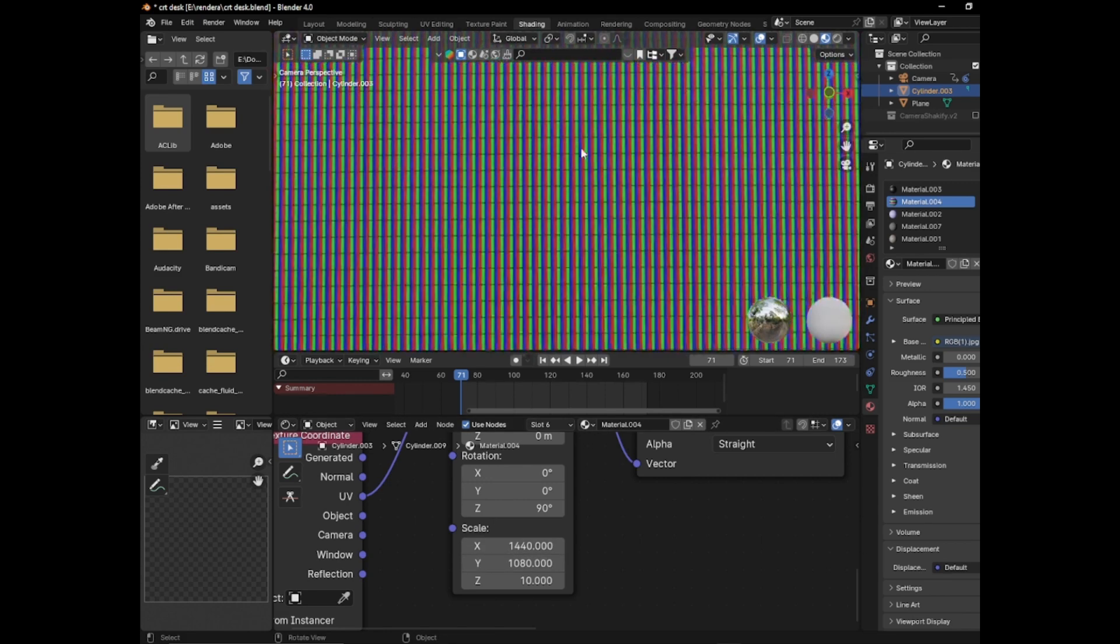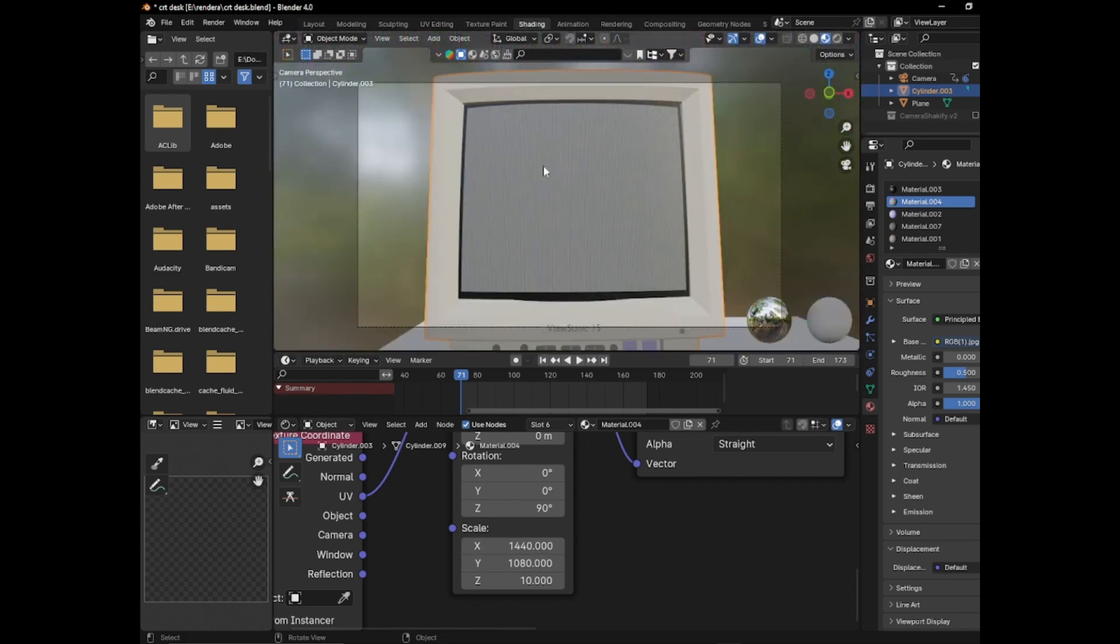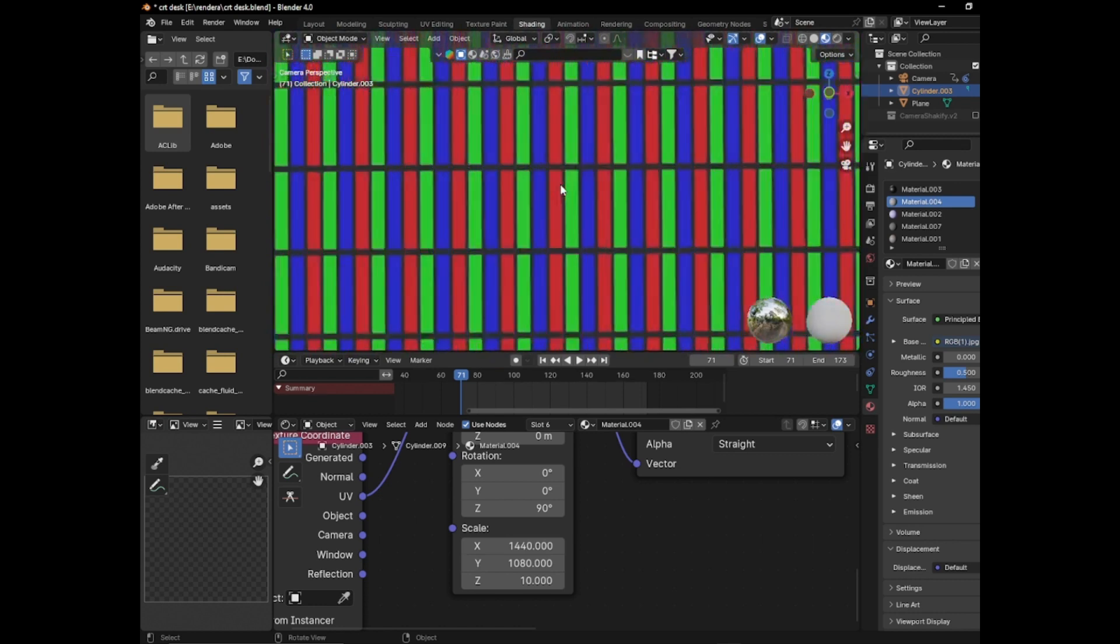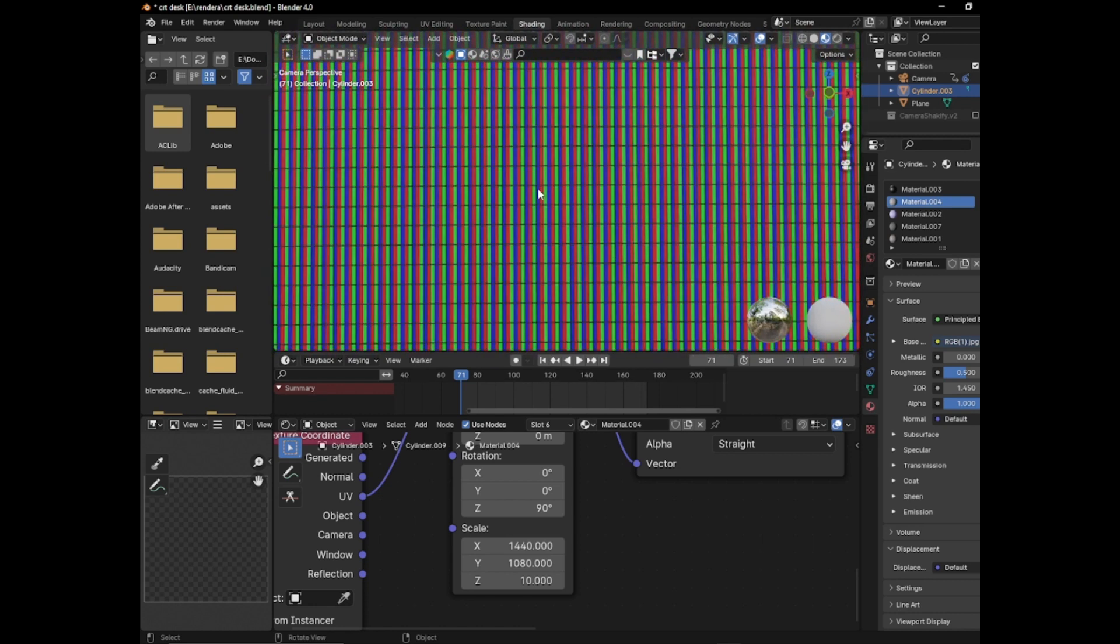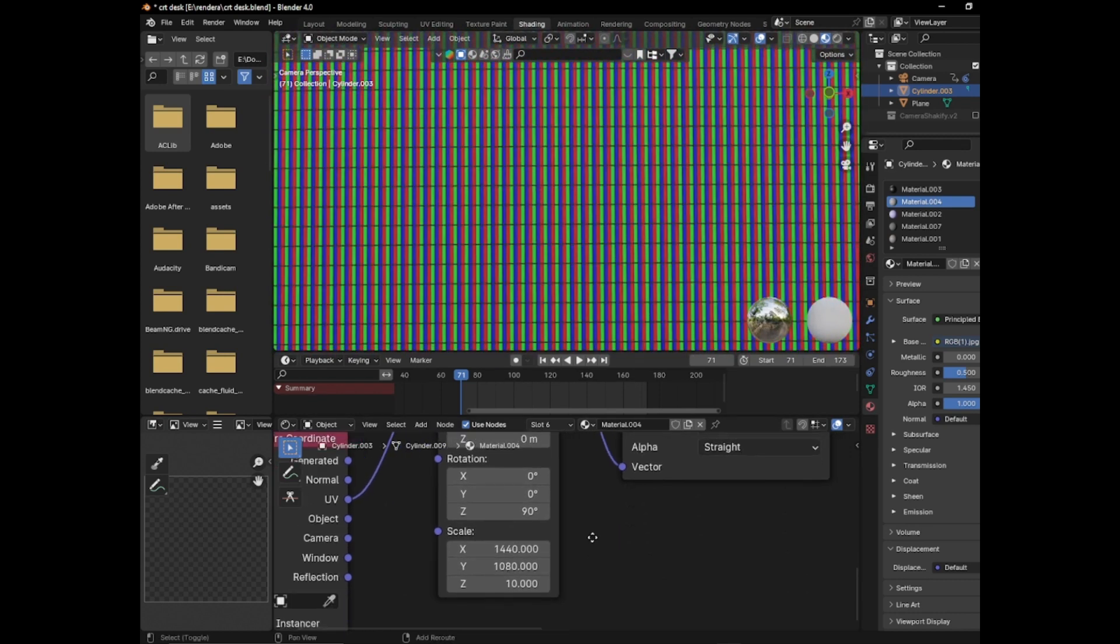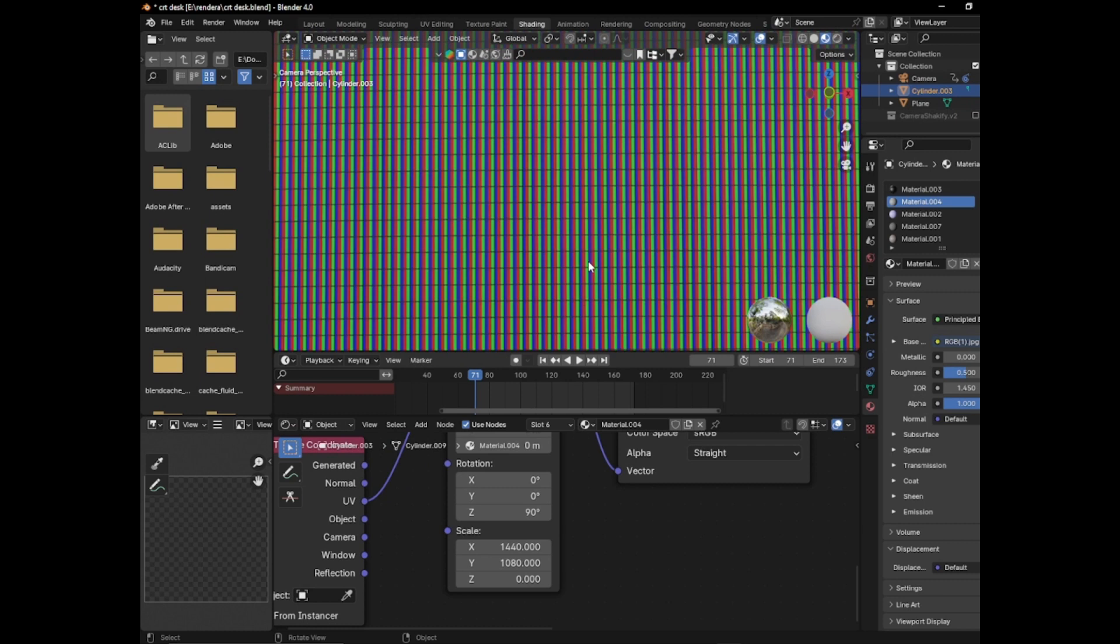What you can do is set it to the resolution of an actual CRT monitor, or basically whatever resolution you'd like. I'll set the scaling to zero right here.